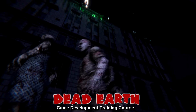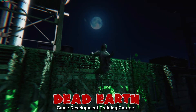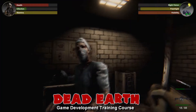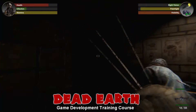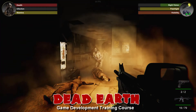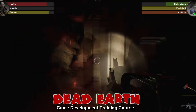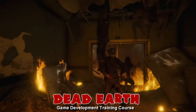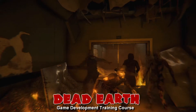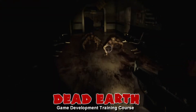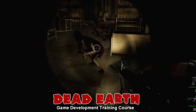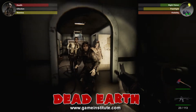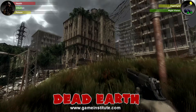Do you want to learn how to create your own first-person shooter survival horror game and get access to all of the source code, art assets, sound effects, and music for that game, all running in the latest version of Unity? If so, you should check out the Dead Earth Game Development Course at GameInstitute.com, a Unity-authorized training center.